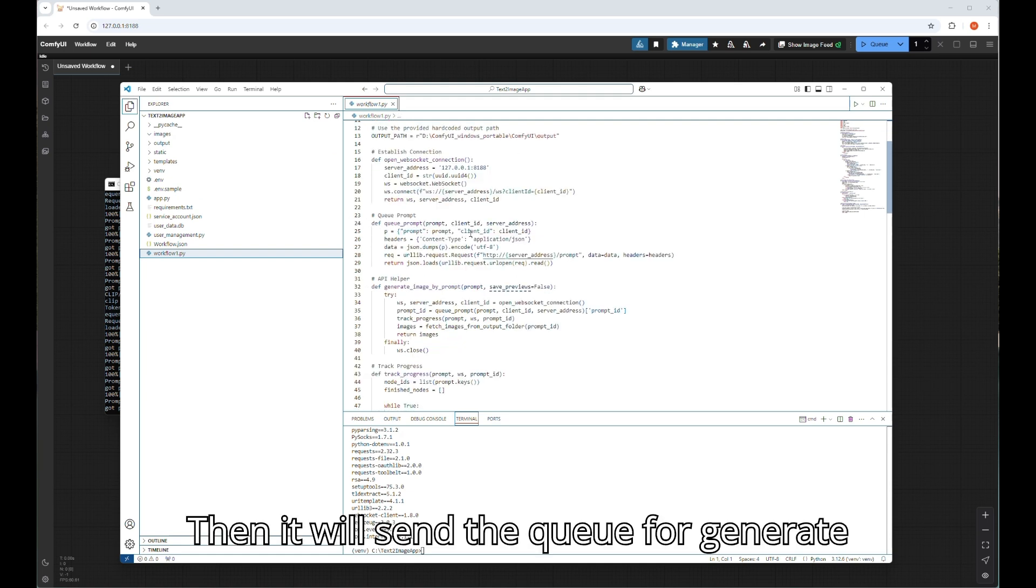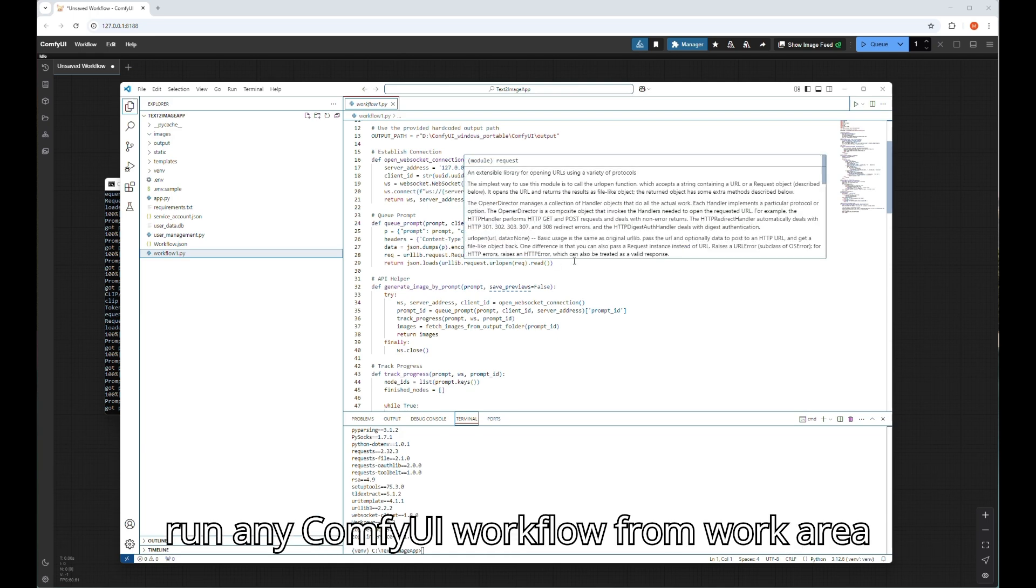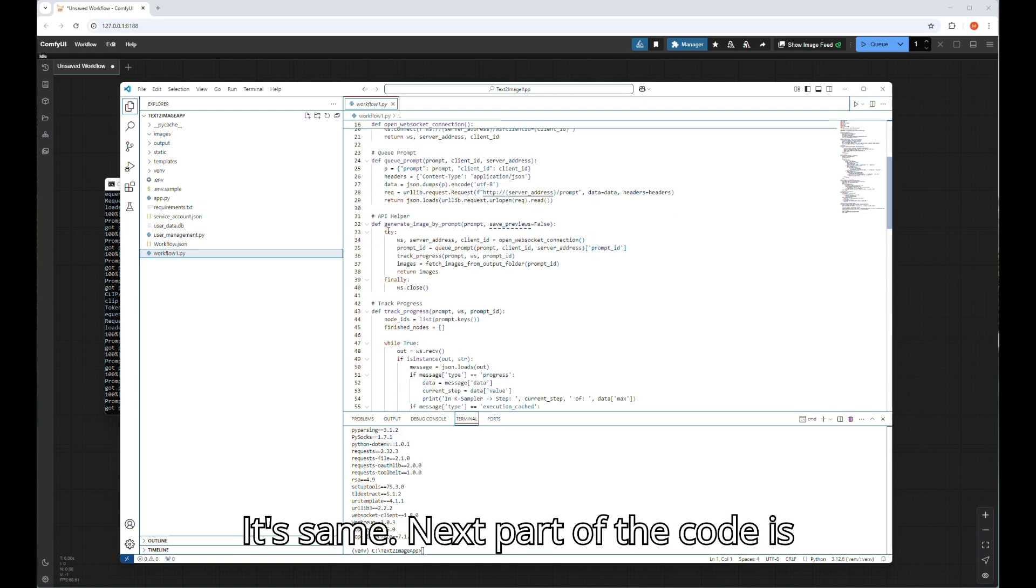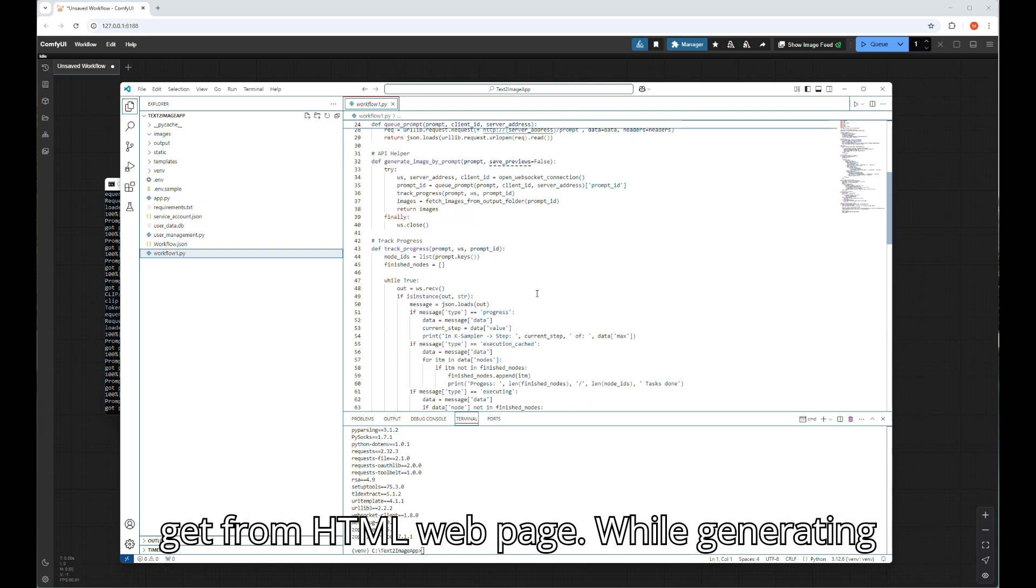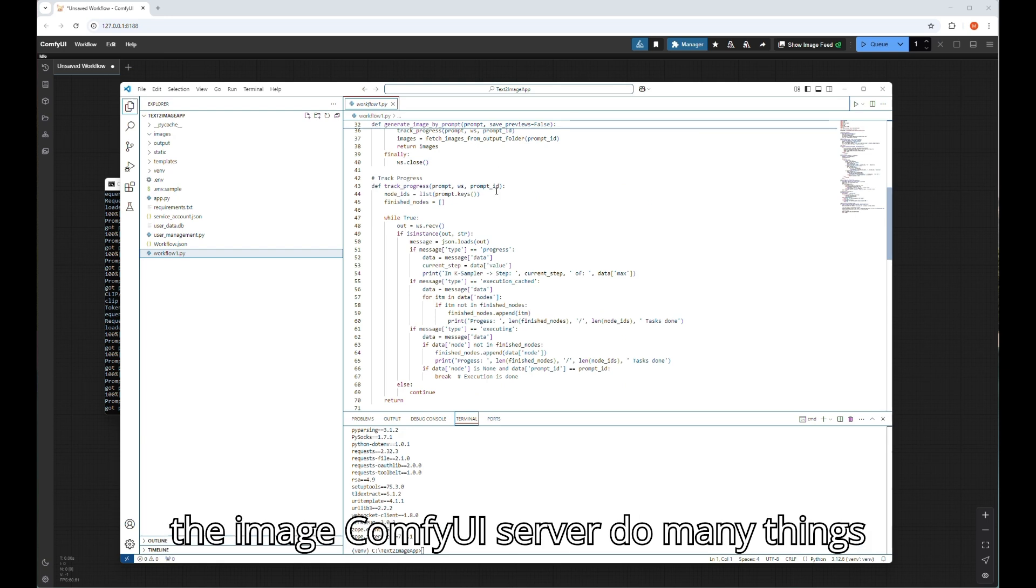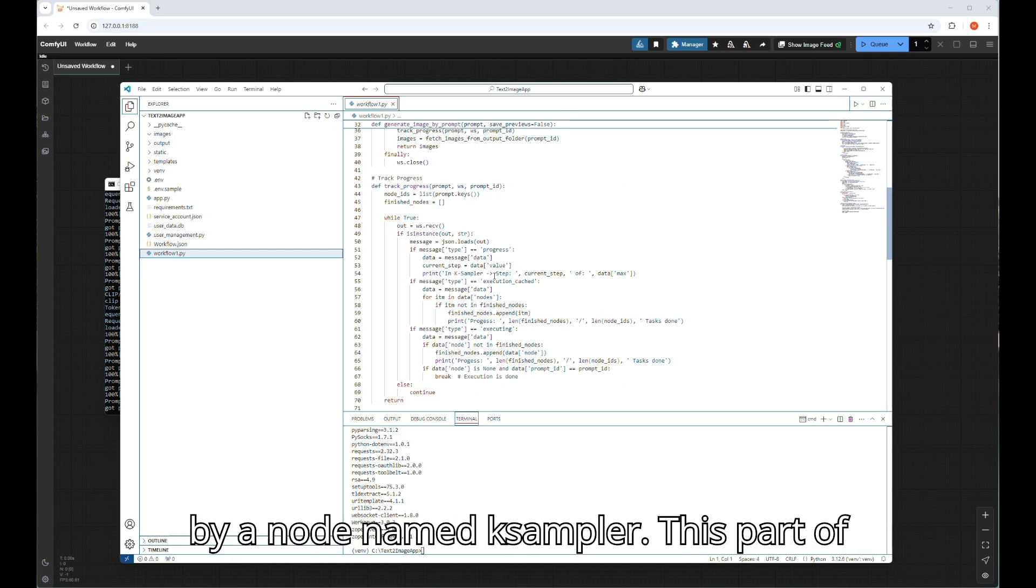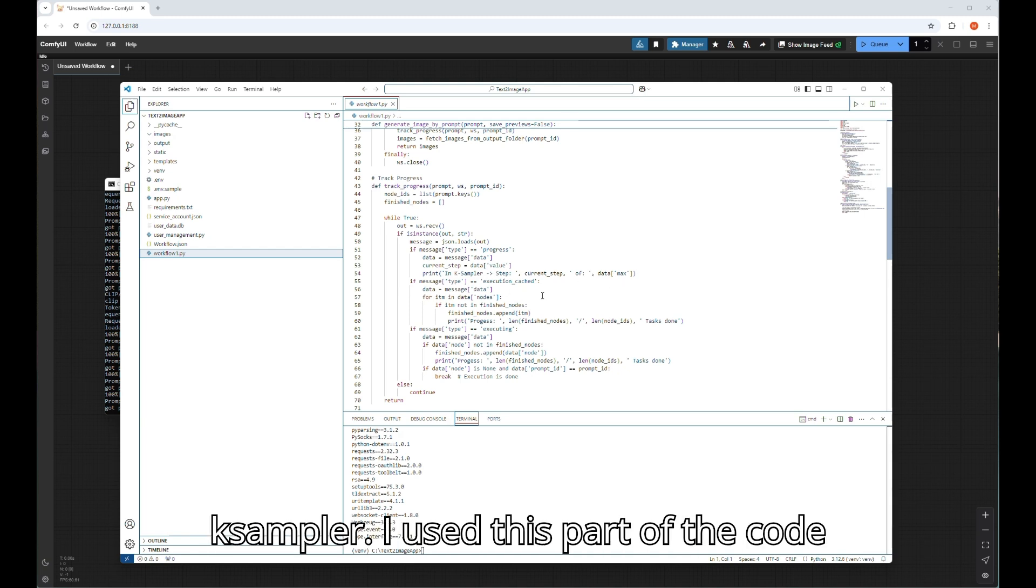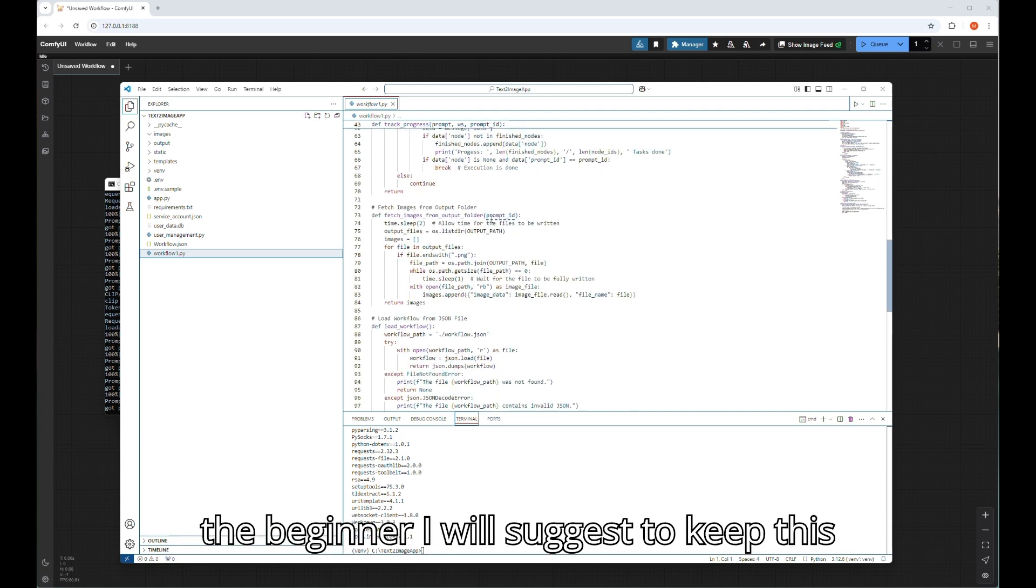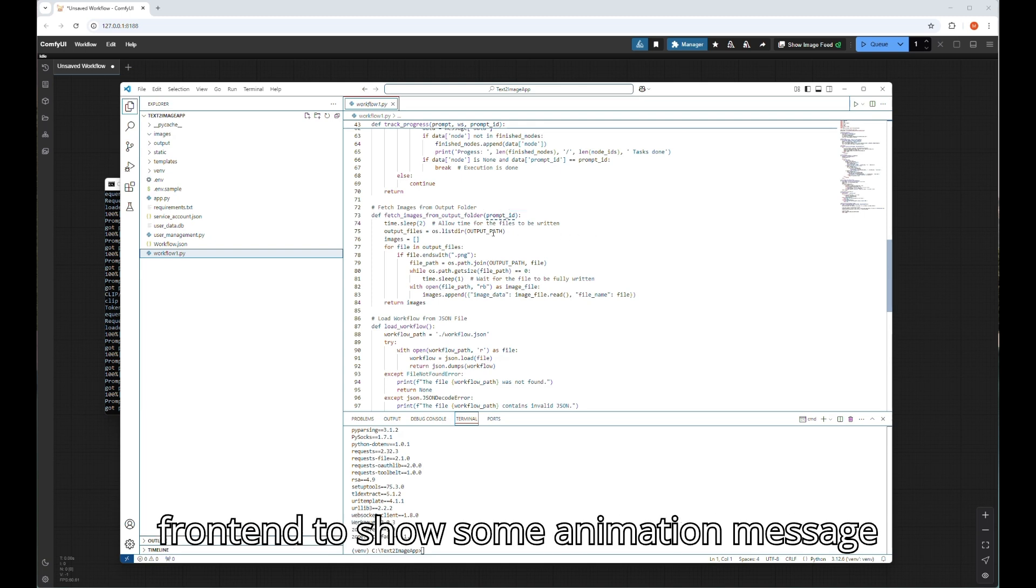Then it will send the queue to generate the image to ComfyUI server port. If you run any ComfyUI workflow from work area of ComfyUI, it also generates a queue. It's the same. Next part of the code is generate the image from workflow file by using the text prompt value that you will get from HTML web page. While generating the image, ComfyUI server does many things in the back and finally processes the image by a node named KSampler. This part of the code will show the progress of KSampler. I used this part of the code for debugging purpose. You can comment this part of the code if you want. For beginners, I will suggest keeping this one and use some JavaScript in the front end to show some animation message like generating image.